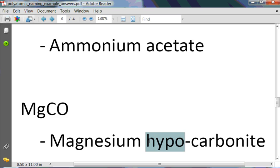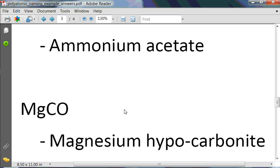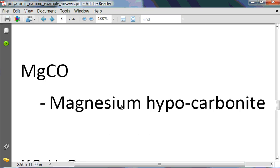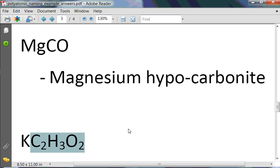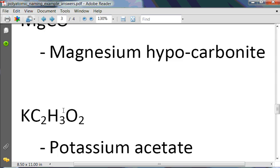In this case, C2H3O2 — familiar from an earlier example — is acetate with a negative 1 charge. That's why we only have one potassium, so the name is potassium acetate.